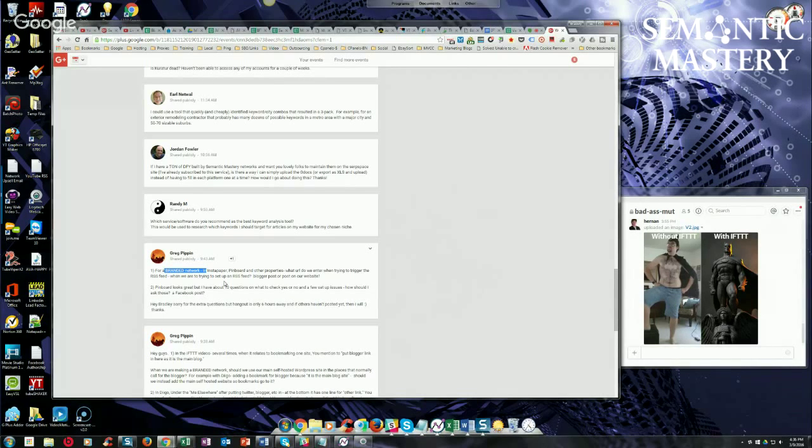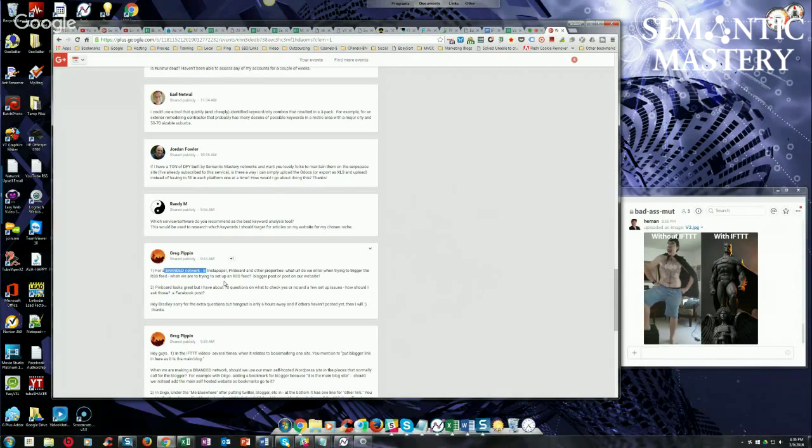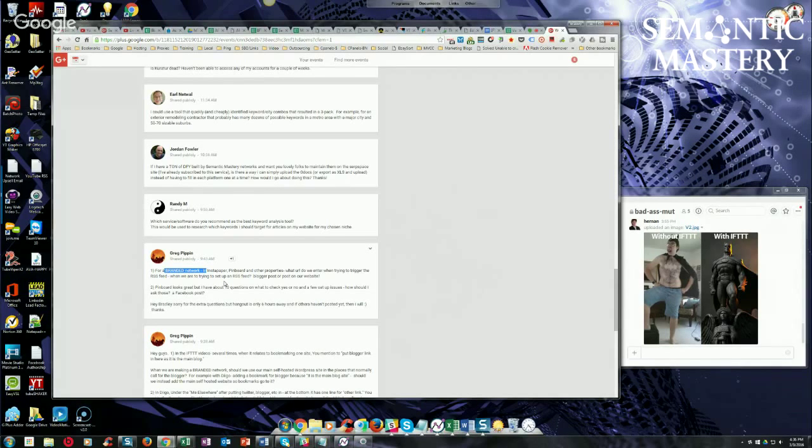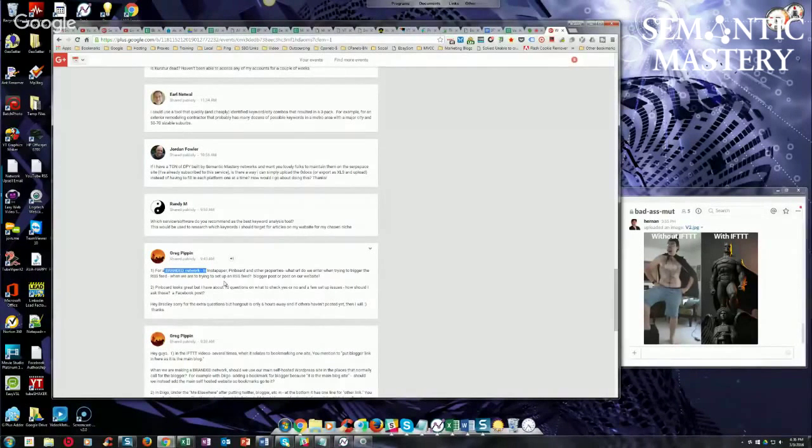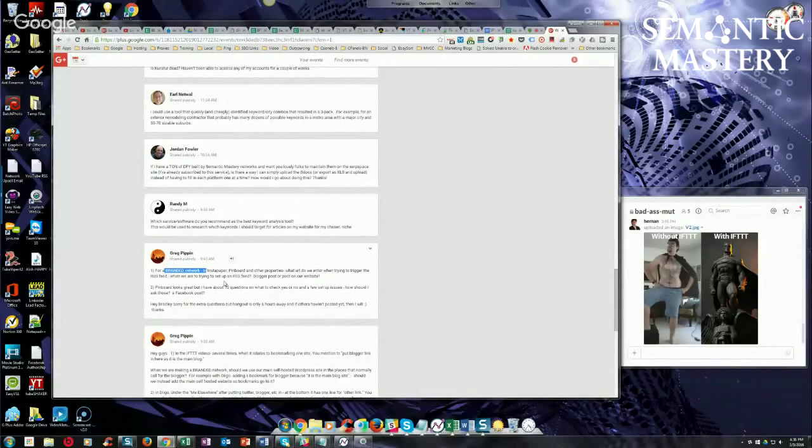you're setting up recipes for your Tier 1 branded network, Tier 1 means it's being triggered from your content source, which would be your main MoneySite - so your blog's URL, your MoneySite blog URL, okay?